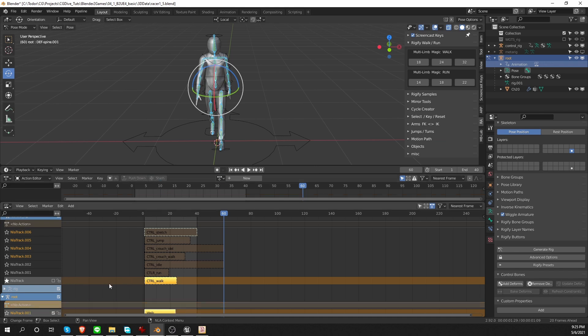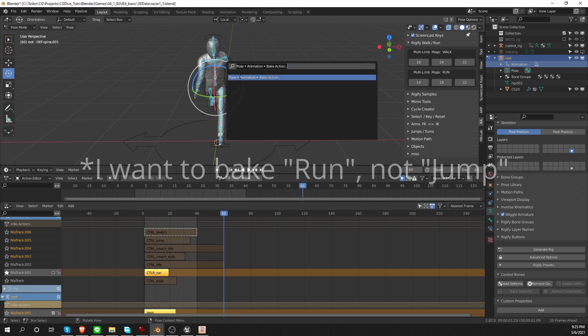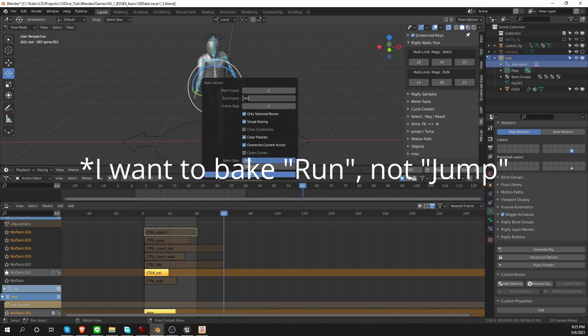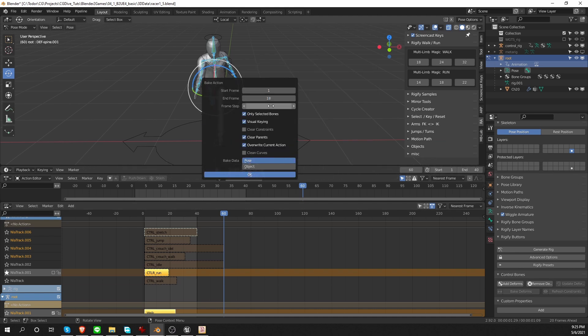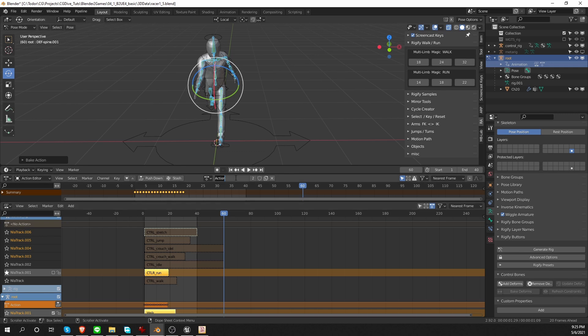Next, I want to bake the jump. Same thing, bake action. Set the end frame to 18. Again, I'm cutting out the last keyframe to avoid this repeating keyframe. And bake it. Call it run, and push it down.